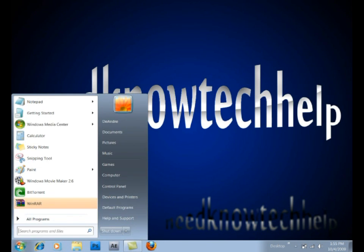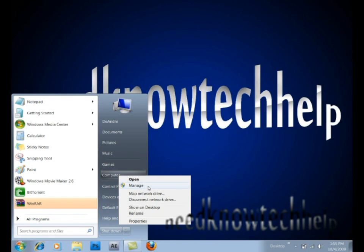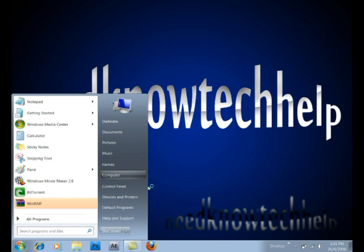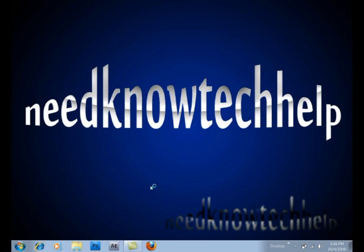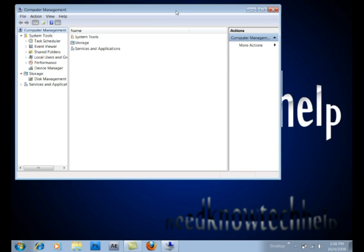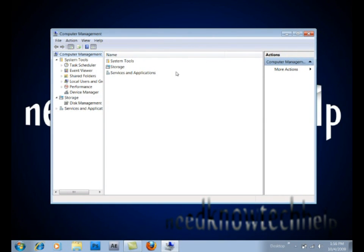First, click the Start button, right-click Computer, and click Manage. Then it will load into something that looks like this. Click Disk Management on the left side.